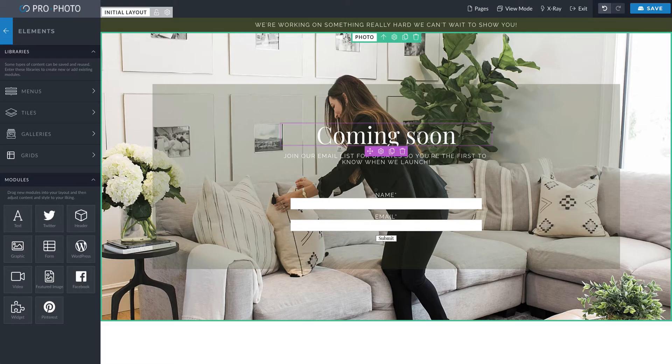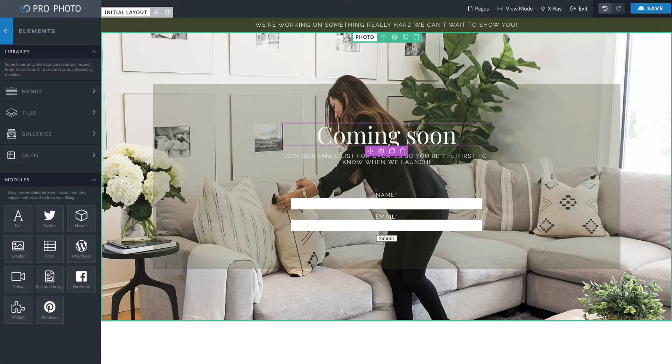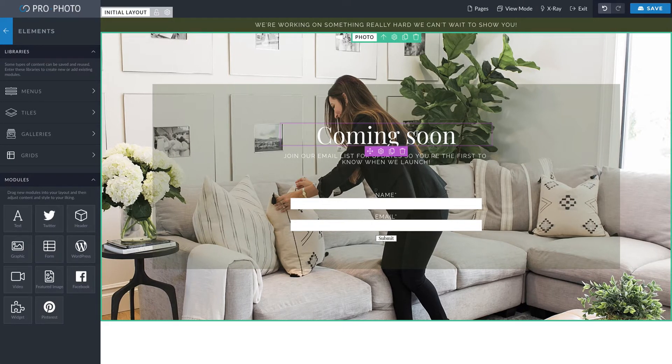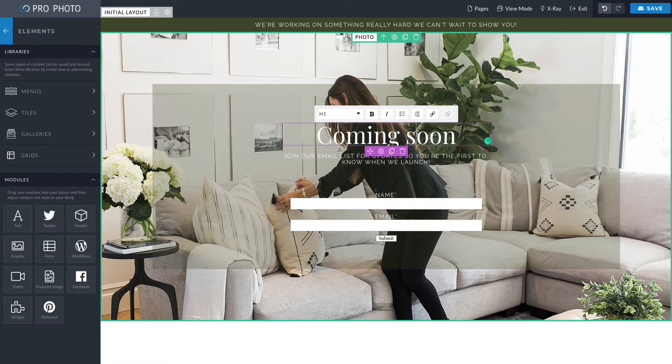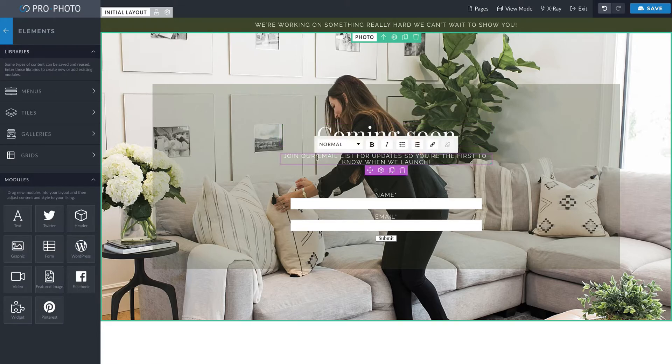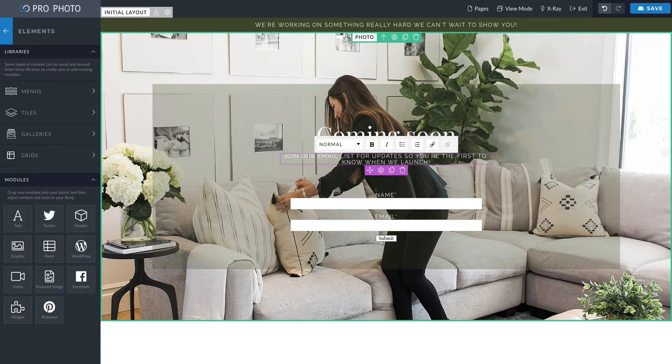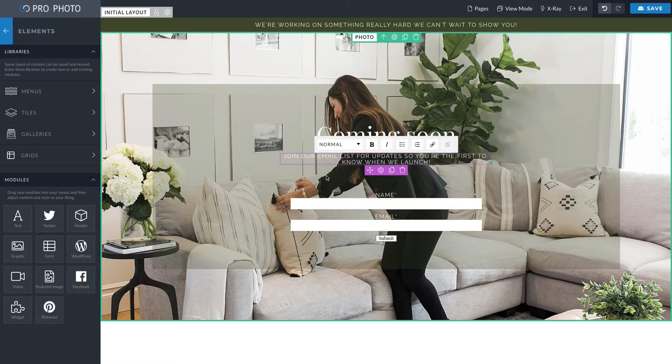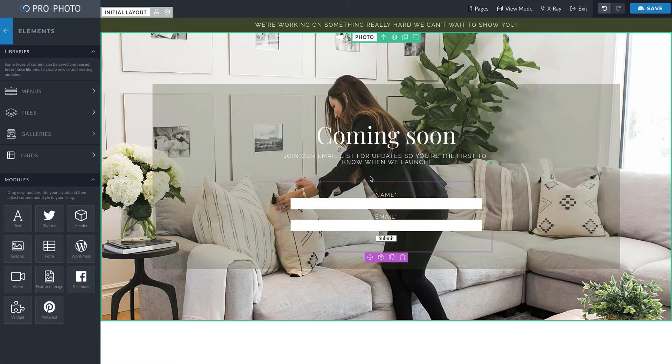So this could be something like, obviously this can say whatever you want it to say. It can say coming soon. You could delete this and put in your logo and then kind of a call to action here. I like, so join our email list for updates. So you're the first to know when we launch. So maybe you have a freebie, maybe you have something else. But this is just a really quick way.